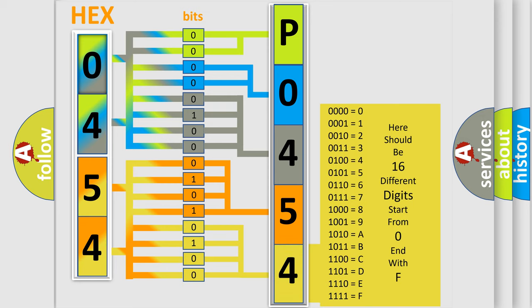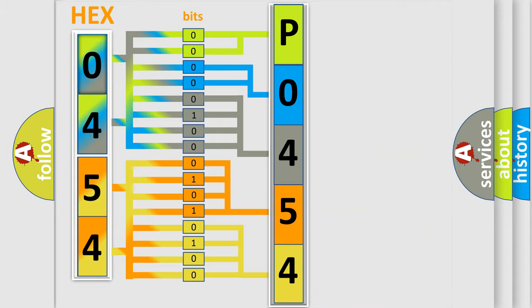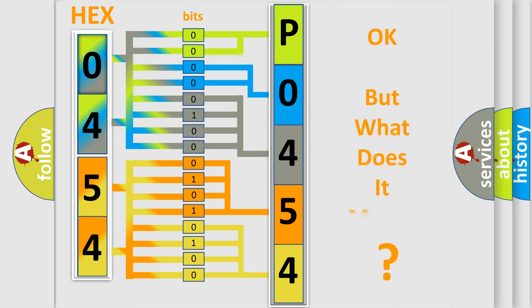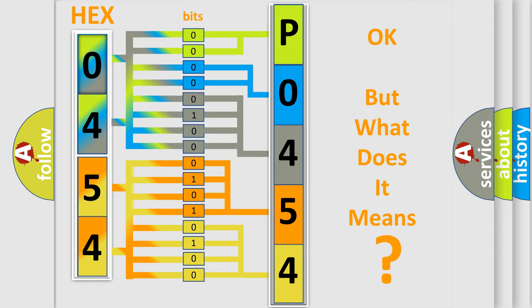We now know how the diagnostic tool translates the received information into a more comprehensible format. The number itself does not make sense to us if we cannot assign information about what it actually expresses.